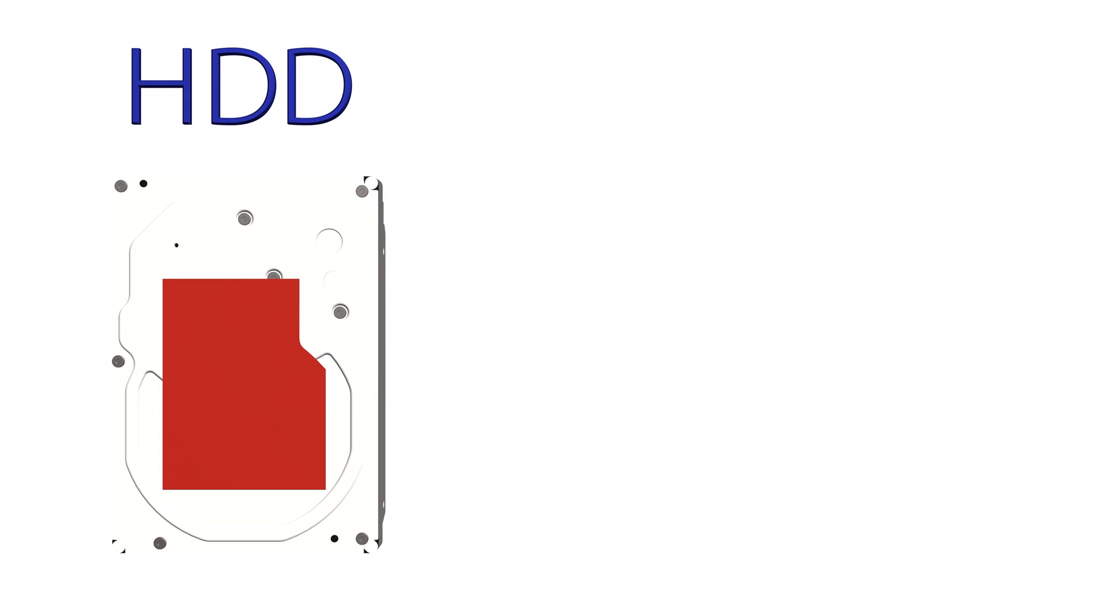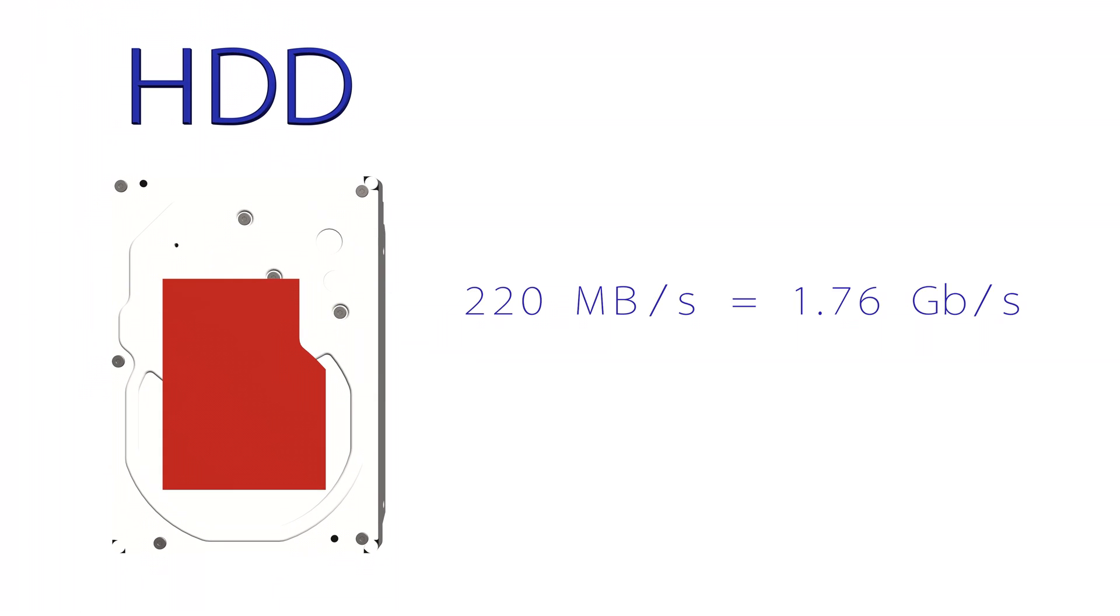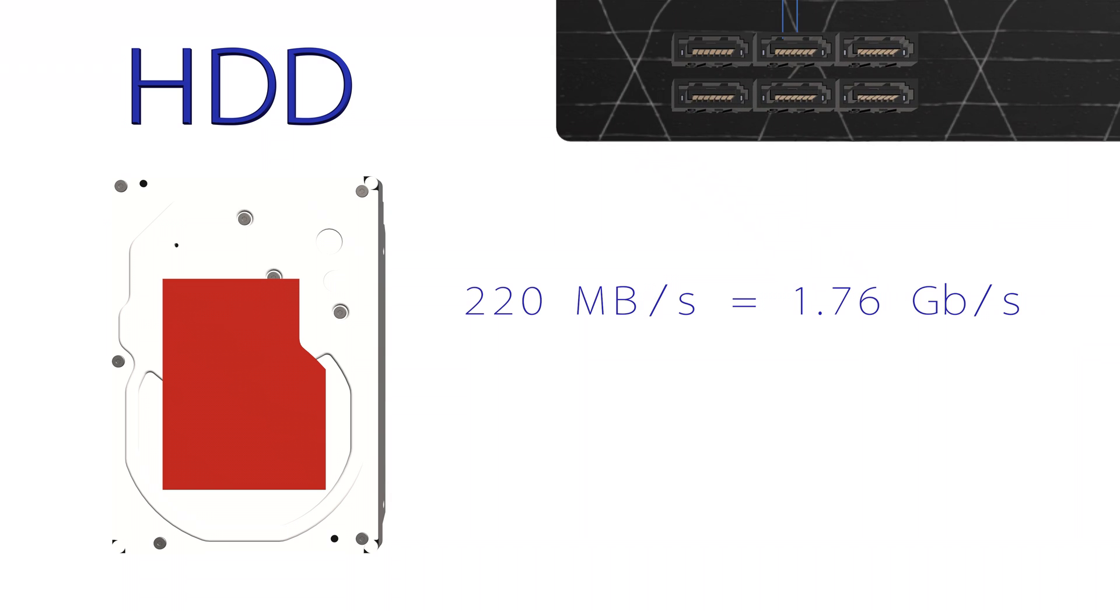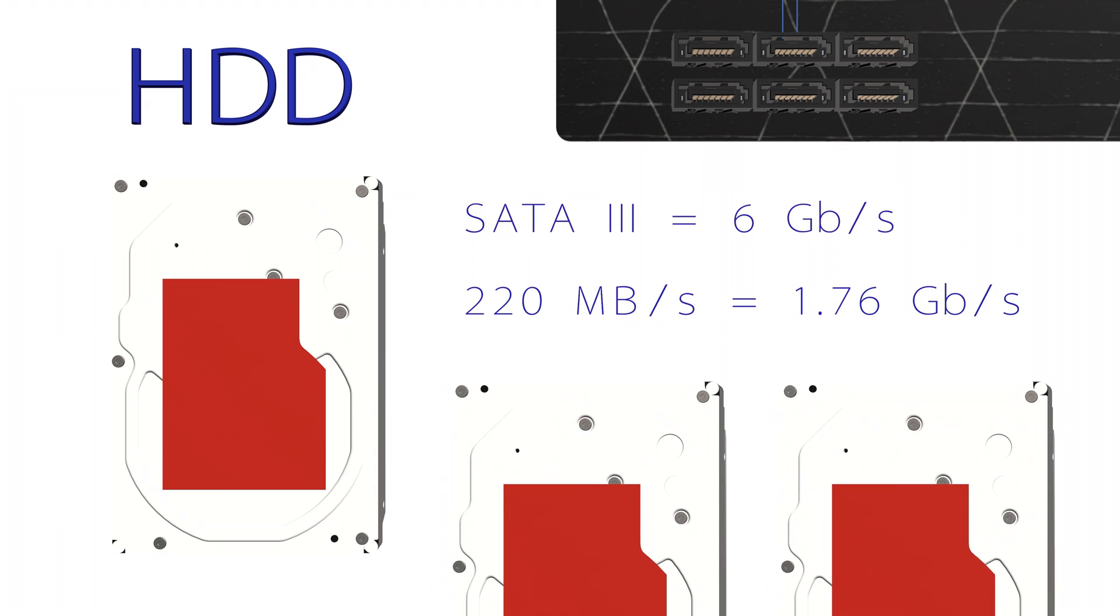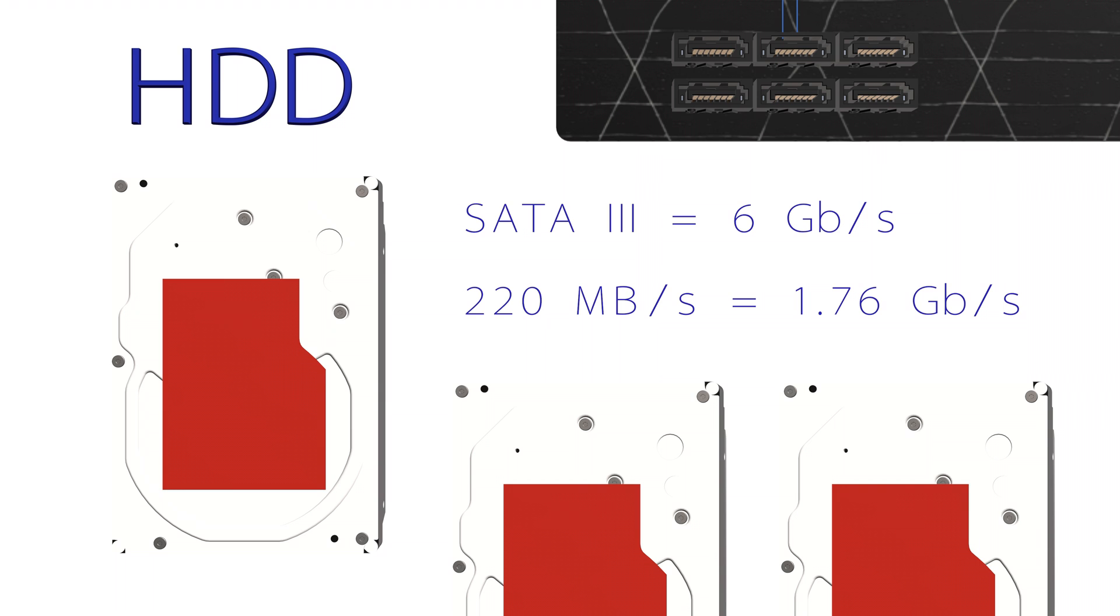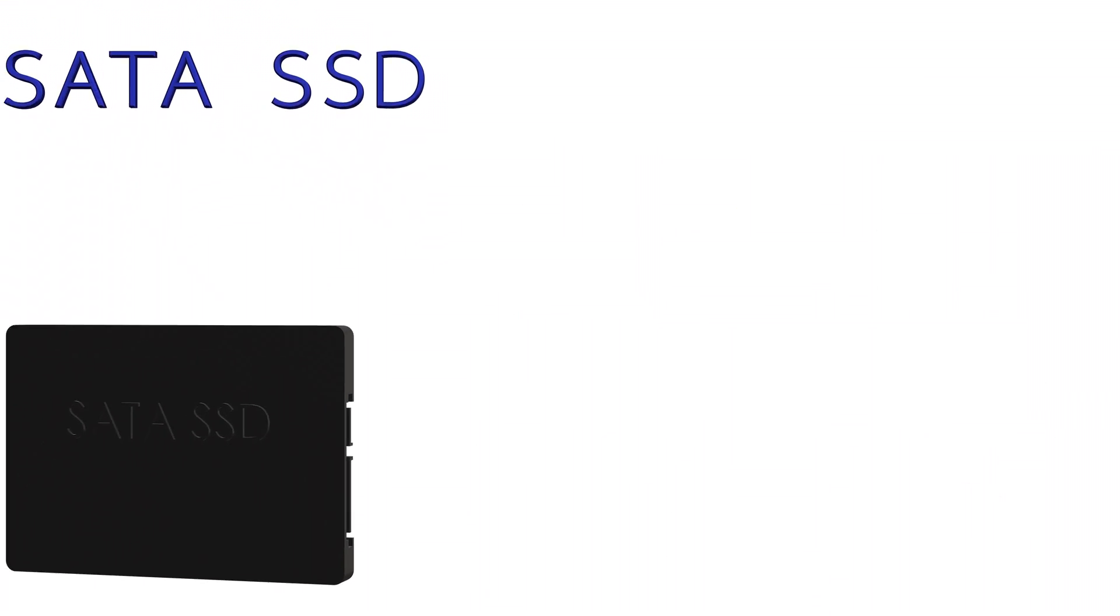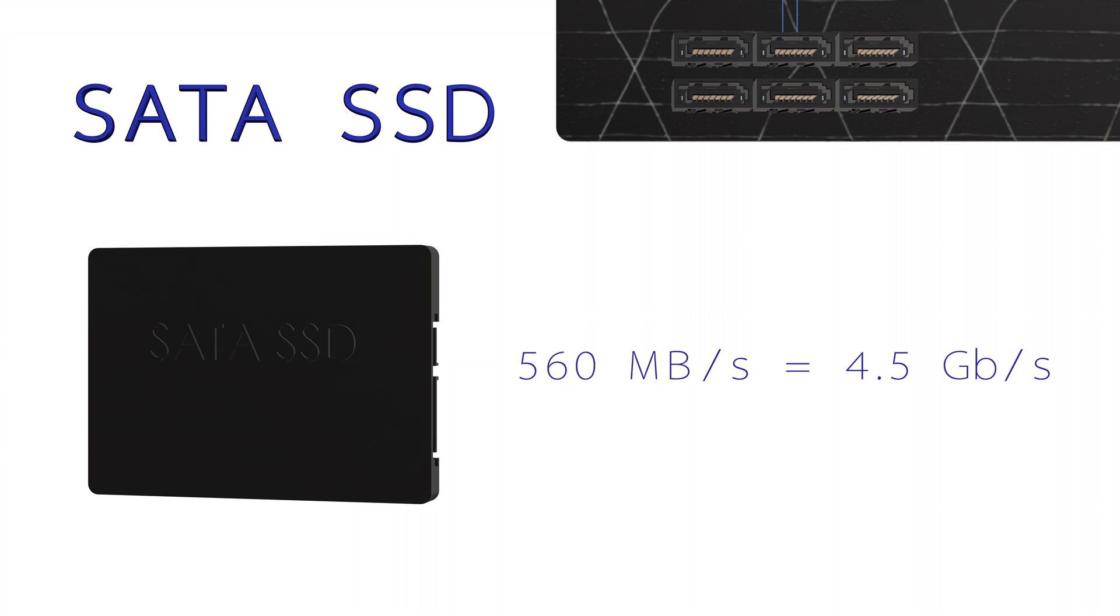Most hard disk drives have a maximum data transfer rate of 220 megabytes per second. This equates to 1.76 gigabits per second. This is good to know because SATA 3 ports are normally advertised with the 6 gigabits per second data rate. So, you could theoretically provide enough bandwidth for 3 hard drives through one SATA port. SATA solid state drives will typically max out at 560 megabytes per second, which is 4.5 gigabits per second. Still less than 6 gigabits per second, but that number is theoretical, so you will likely never actually achieve the full 6 gigabit through a SATA port.